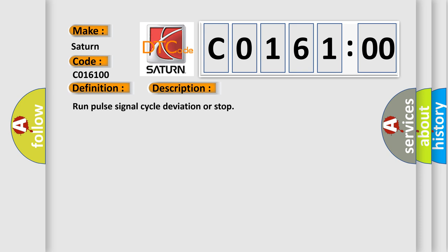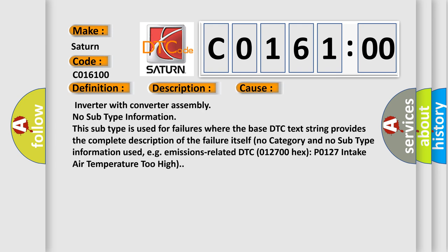This diagnostic error occurs most often in these cases: Inverter with converter assembly. No subtype information. This subtype is used for failures where the base DTC text string provides the complete description of the failure itself. No category and no subtype information used, e.g., emissions-related DTC 012700-Hex-P0127 intake air temperature too high.